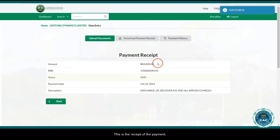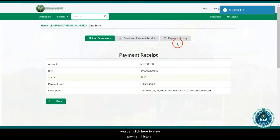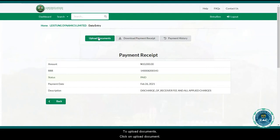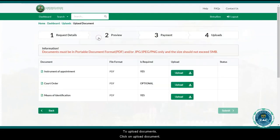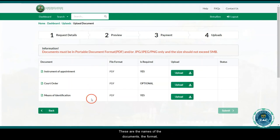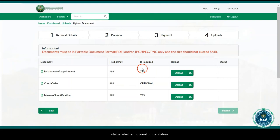The payment is successful, so we'll be redirected to the post incorporation portal. This is the receipt of the payment. You can click here to view payments history or to download the receipt. To upload documents, click on upload documents. These are the documents to be uploaded — the names of the documents, the formats, and the status, whether optional or mandatory.